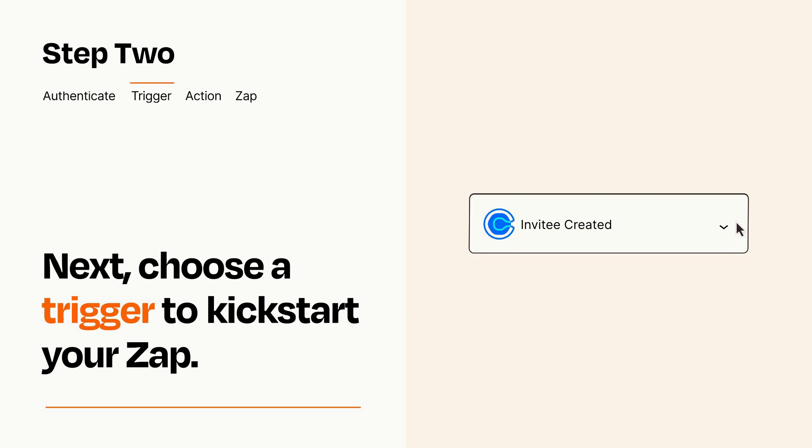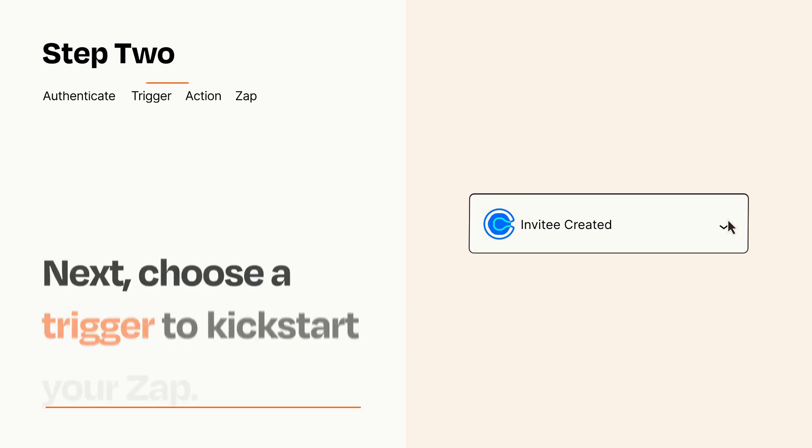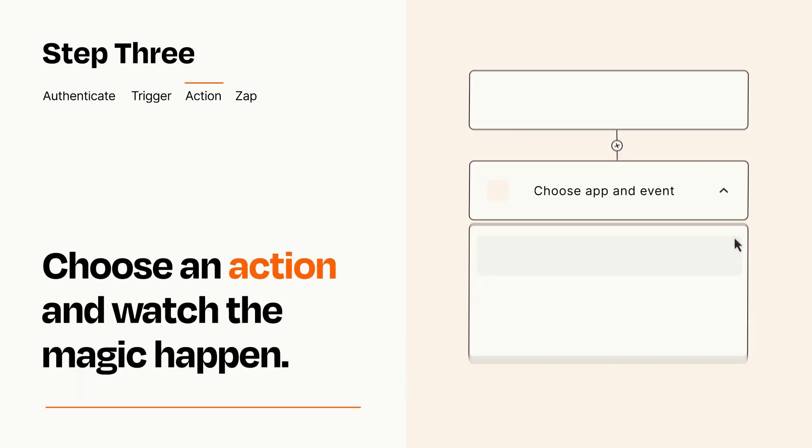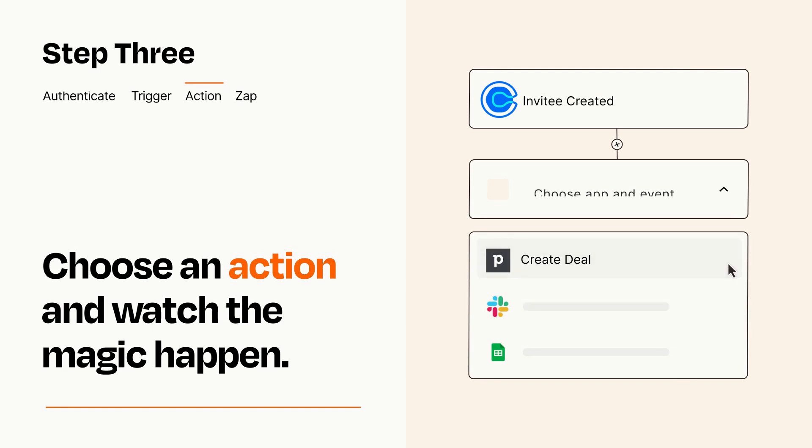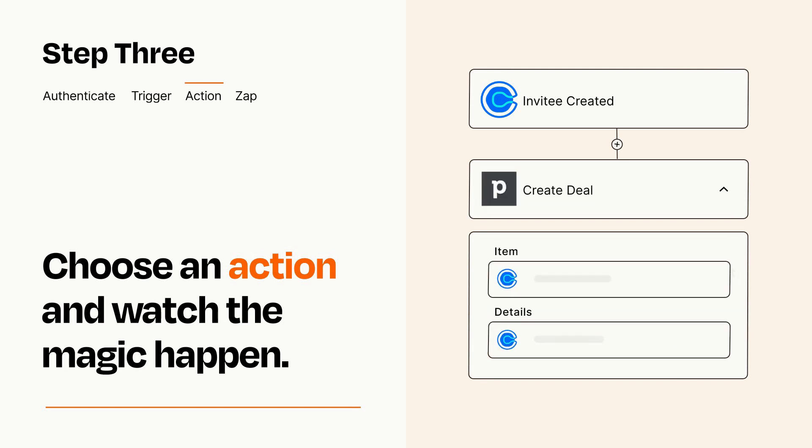This last part is where the magic happens. Choose the action you want to happen in your target app. You'll see a bunch of fields where you can specify the details of your Zap. You can type free form text or pull data in from your trigger step as needed.